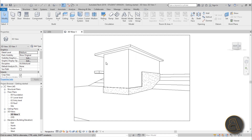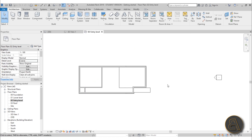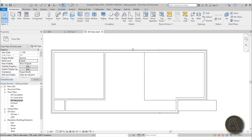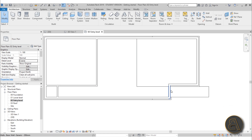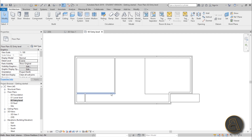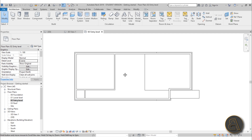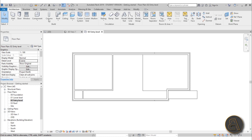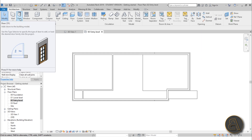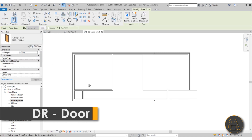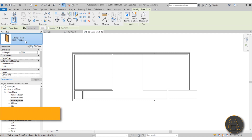Let's quickly get into placing some doors and windows. Let's go to entry level — we need one door here for the entry, one here to exit to the terrace, and a few more doors for this closet and this room. To add doors, you can go to the door command or use the shortcut DR — just type in DR or click the door tool.